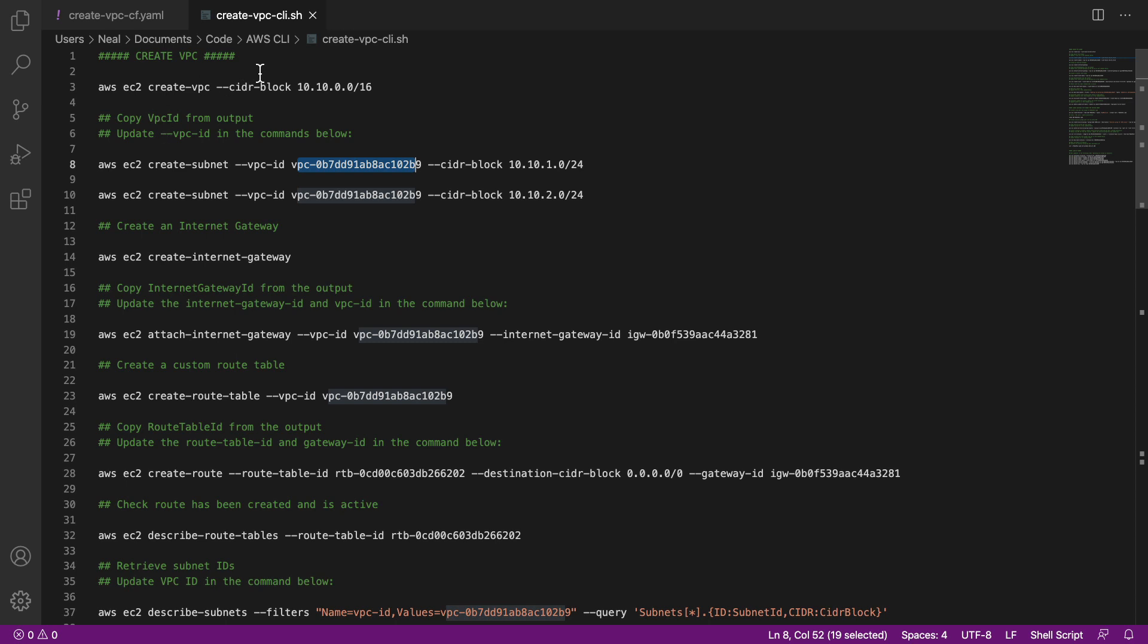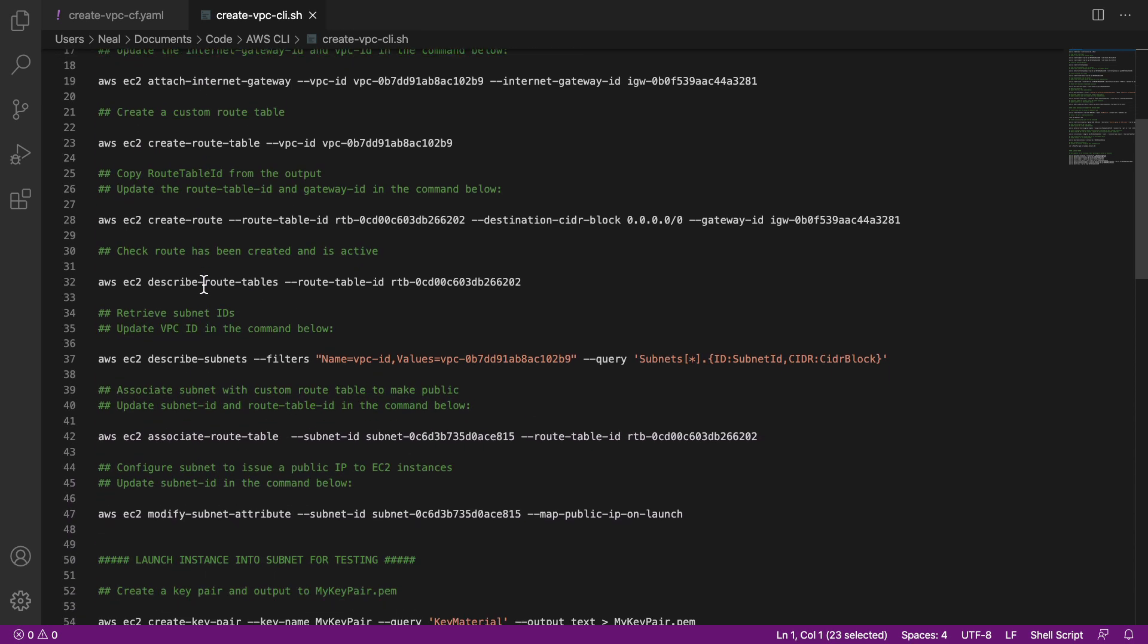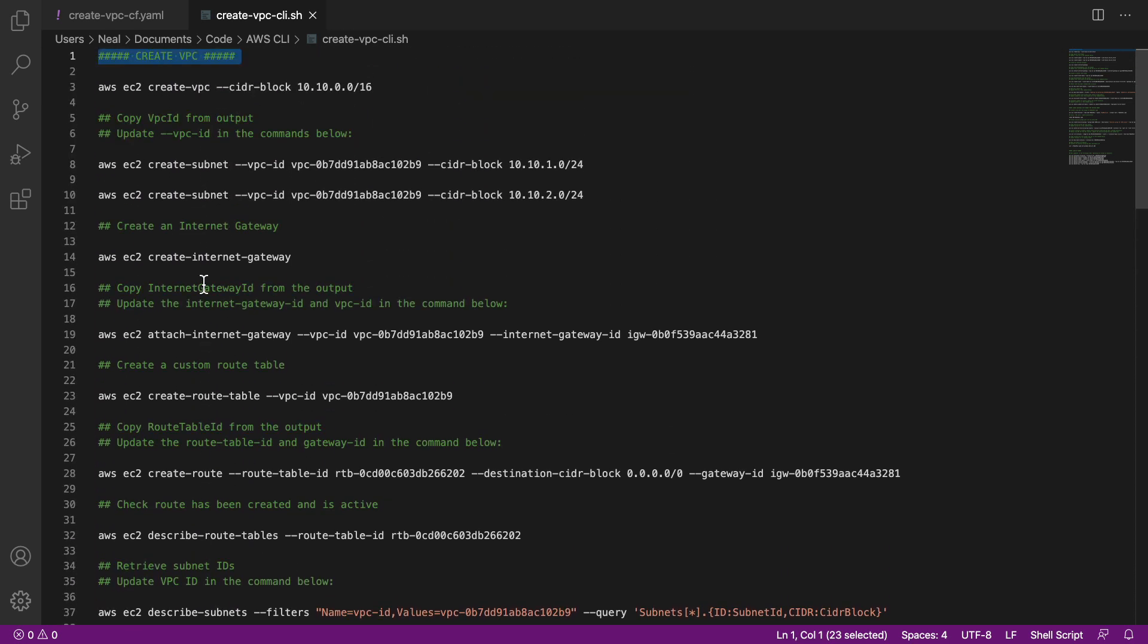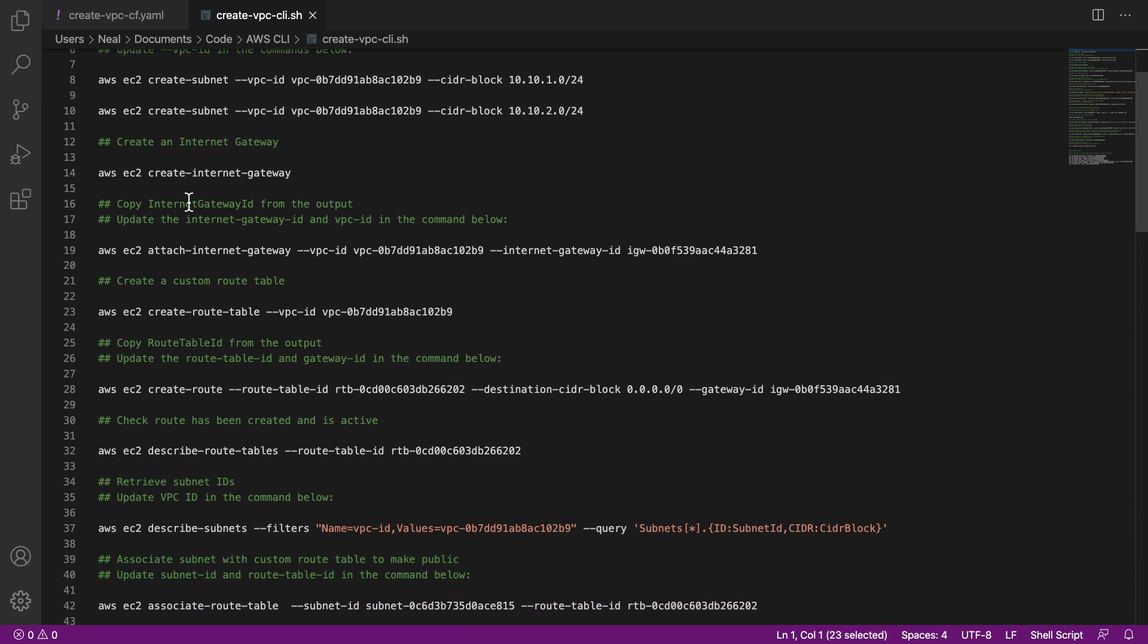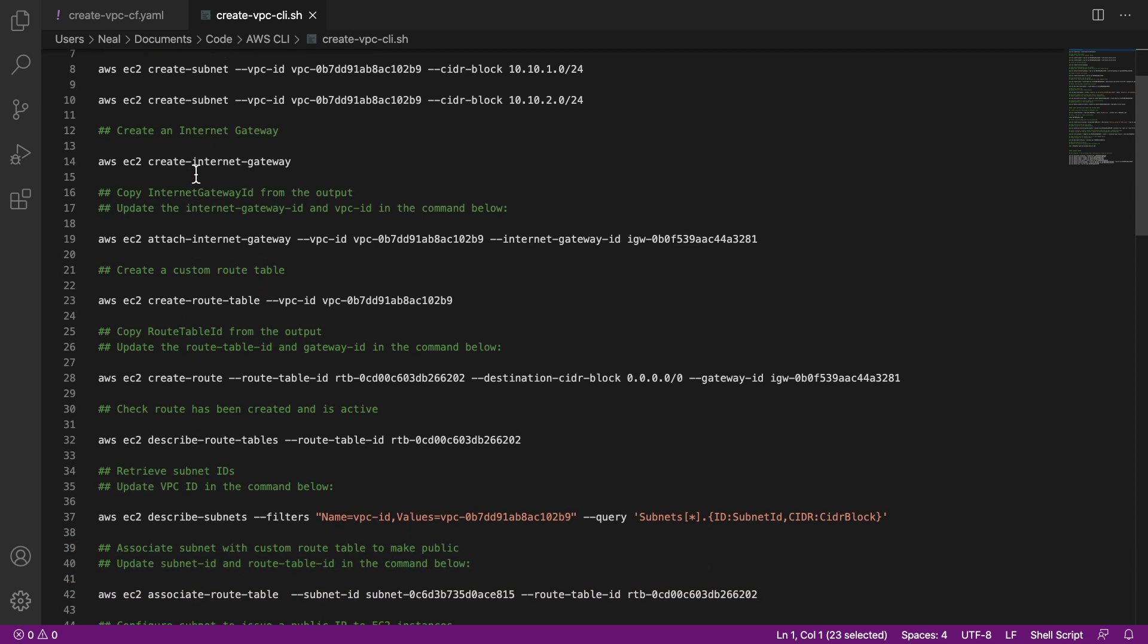So this is what we're going to do. The first section is to create a VPC. There's a bunch of commands here. What we're going to do is create VPC, create subnets, create an internet gateway, attach it.